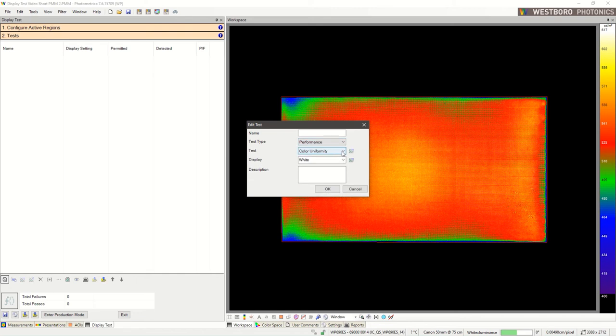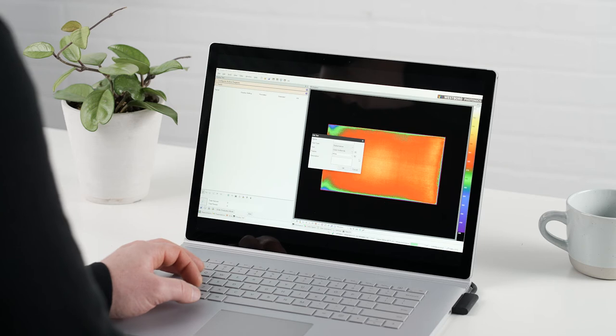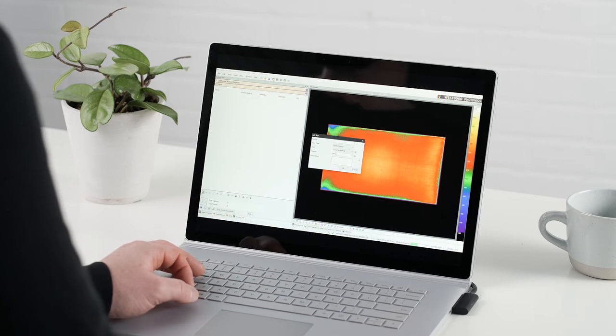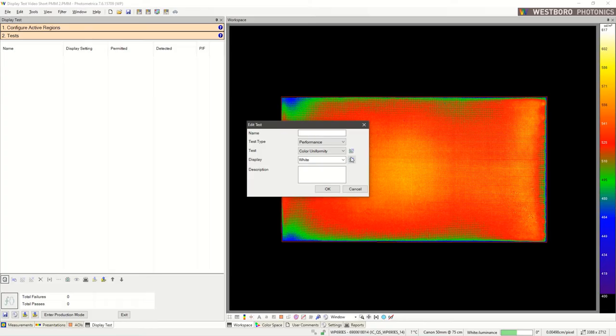Performance tests include various types of uniformity and accuracy tests. Let's start by creating a simple luminance uniformity test.